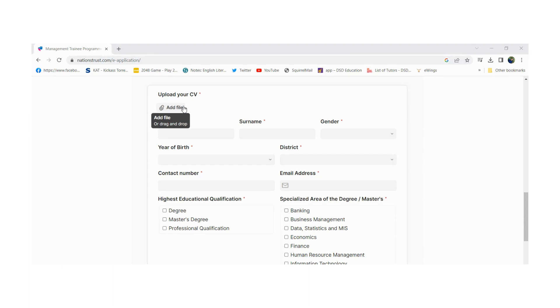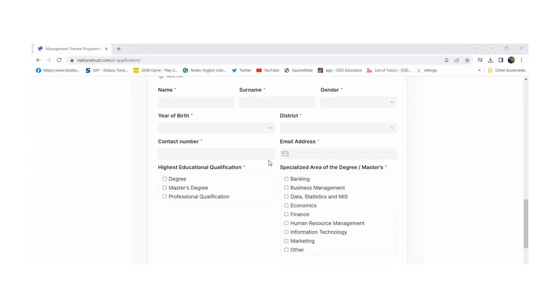When adding your CV, you will need to fill in your name, family details, district, contact numbers, and email address.